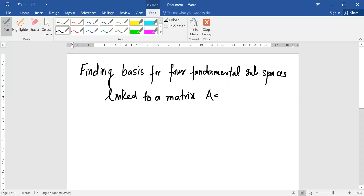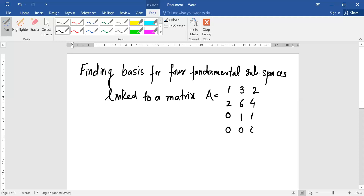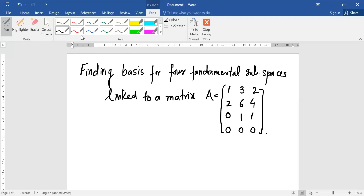The matrix A is given by: first row 1, 3, 2; second row 2, 6, 4; third row 0, 1, 1; and fourth row 0, 0, 0. Here is my matrix and we are going to go over this tutorial. This matrix has four rows — R1, R2, R3, and R4.